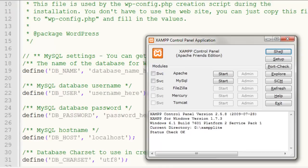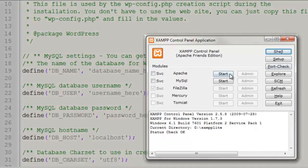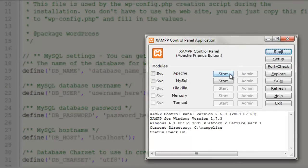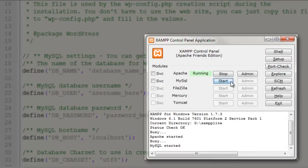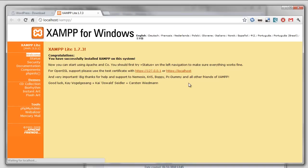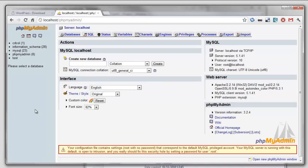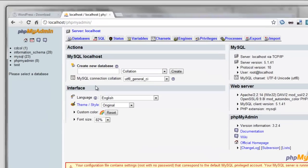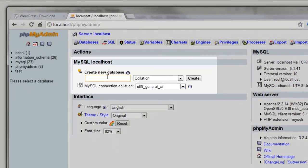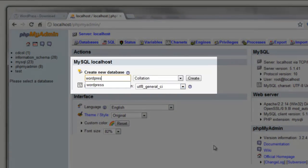But in order to do that, we first need to create a database. So let's open up the XAMPP control panel and start the two main things we need to run WordPress, which are the Apache server and the MySQL server. Once these are running, we can open up phpMyAdmin. This allows us to create and manipulate databases on XAMPP. So in this case, we're going to create a new database and call it WordPress.